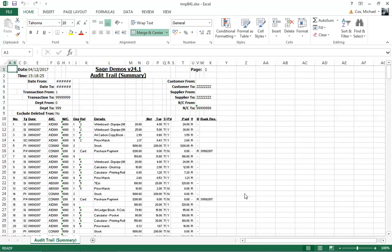For instance, we've got things like the date, the time, the criteria that we specified, that's at the top of the Excel page, followed by the actual transaction details themselves.